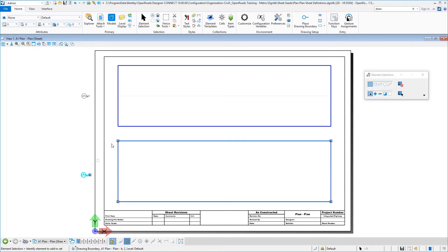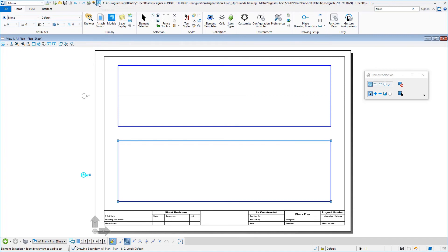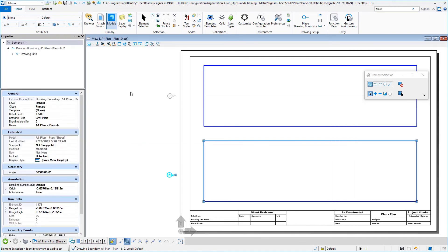The last thing I want to do here is I want to take a look at the properties of each of these drawing boundaries just to verify the names. And so you can see if we start at the top,